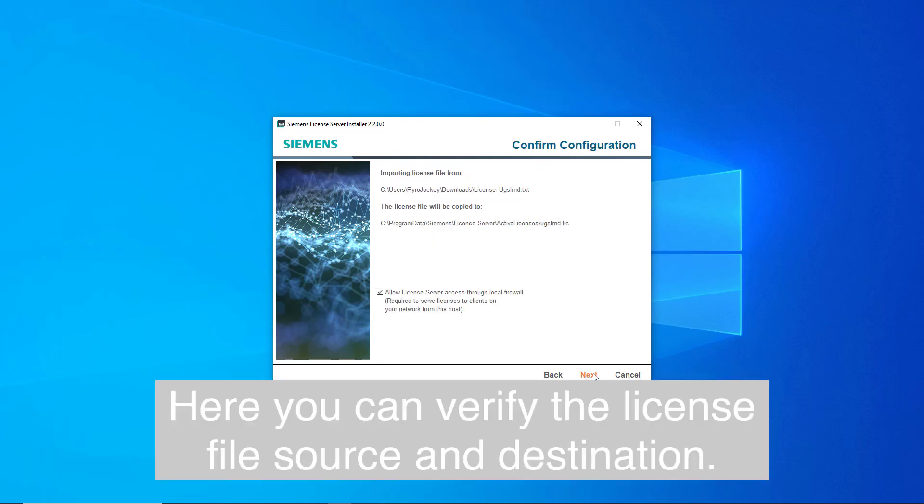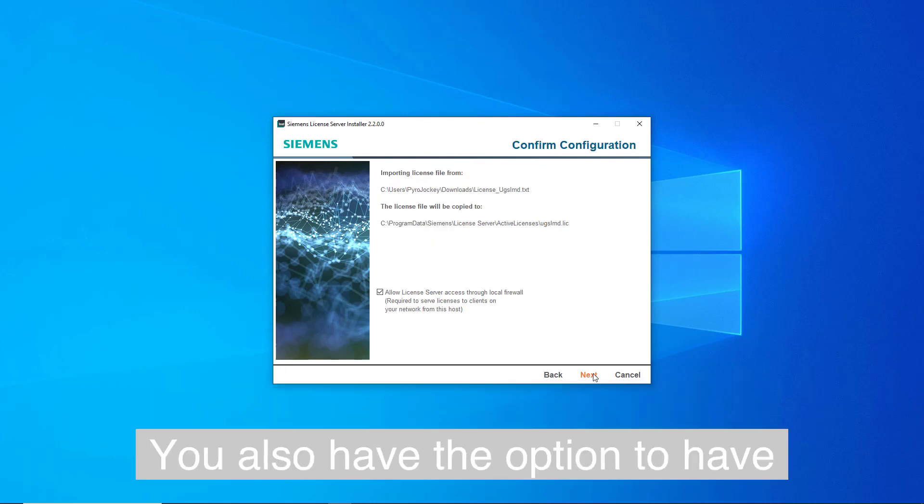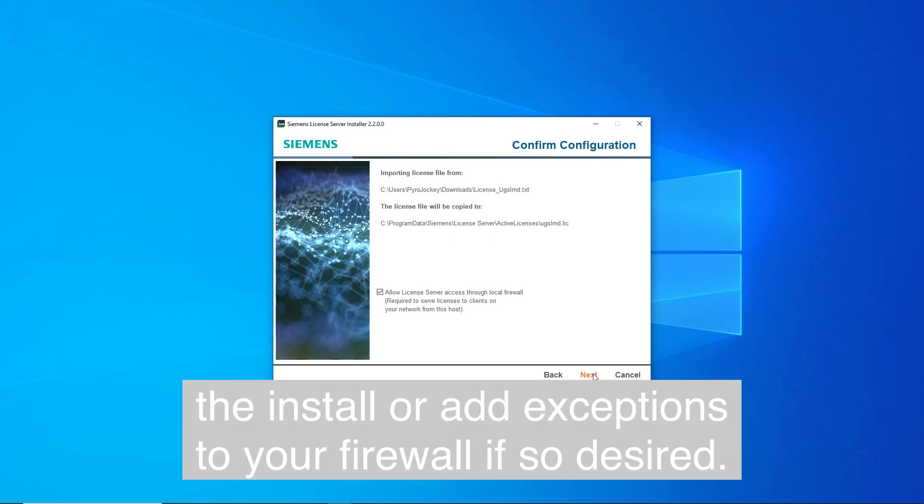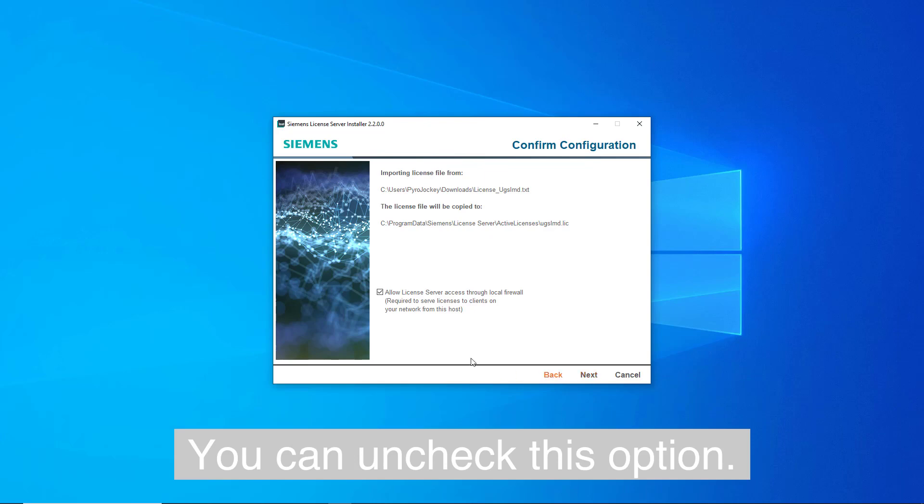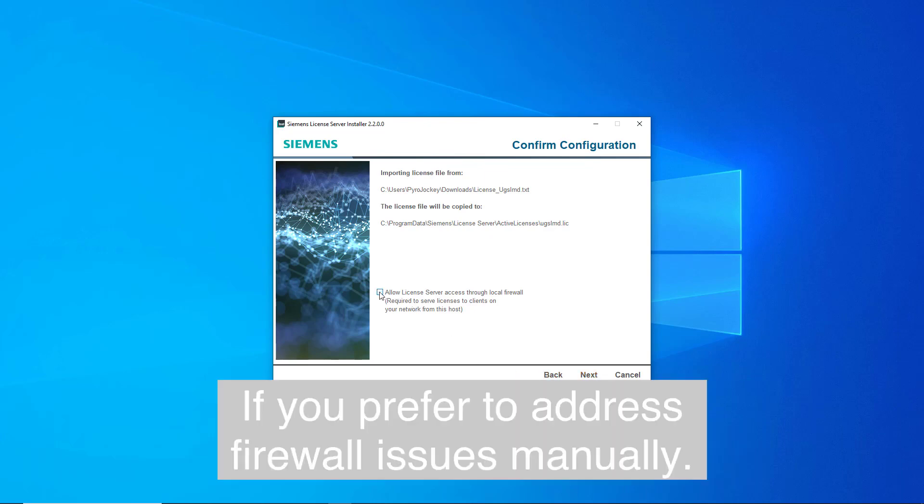Here you can verify the license file source and destination. You also have the option to have the installer add exceptions to your firewall if so desired. You can uncheck this option if you prefer to adjust firewall issues manually.